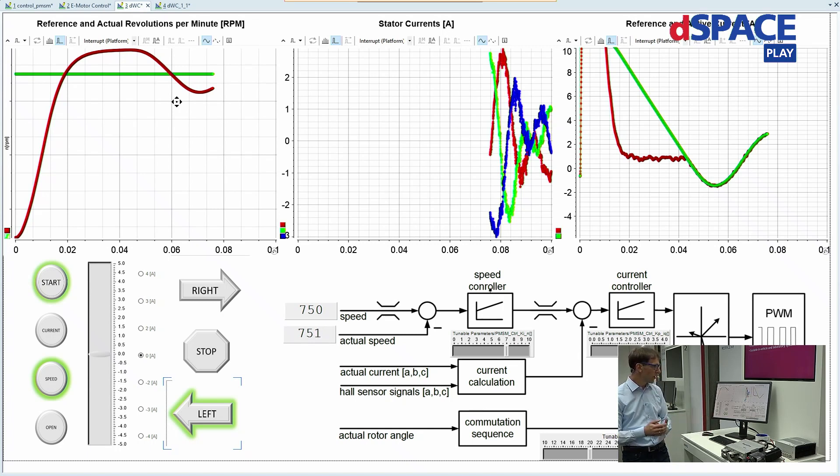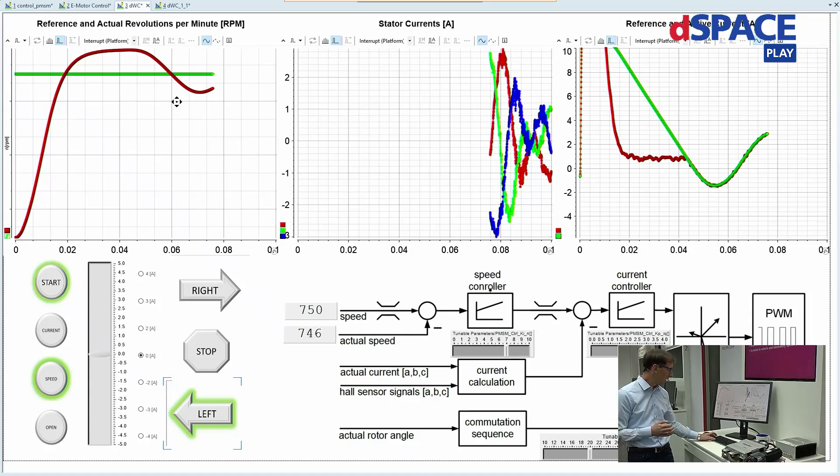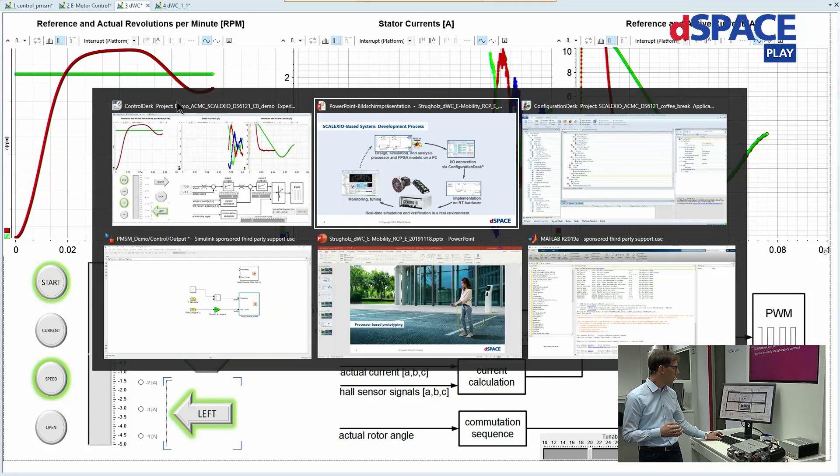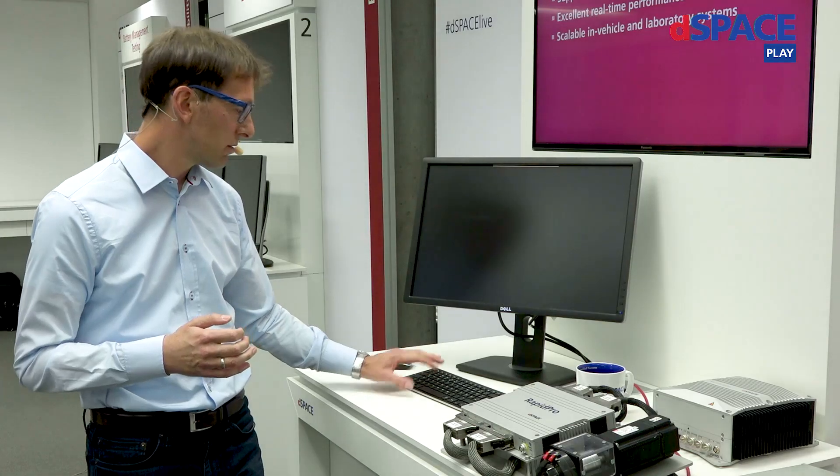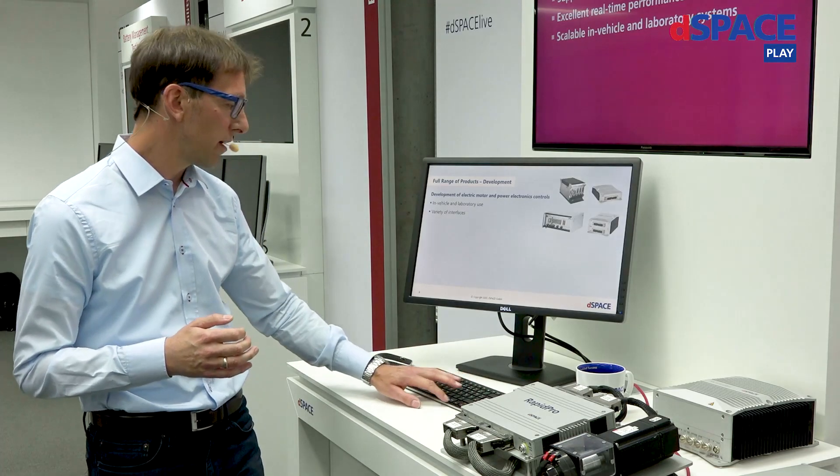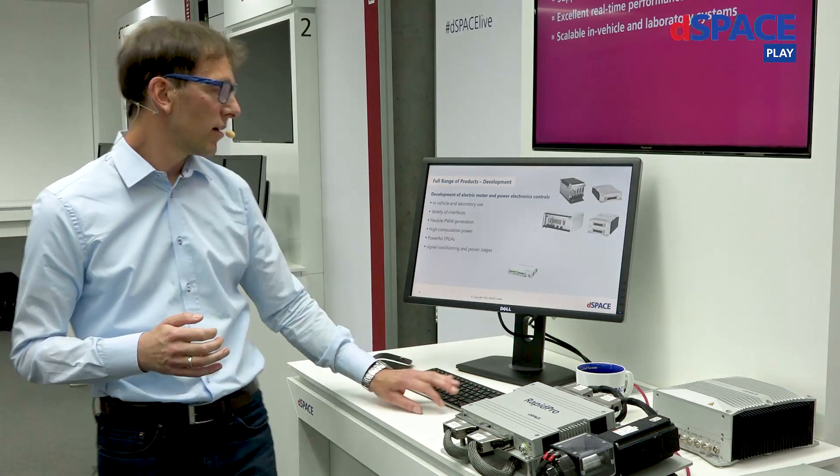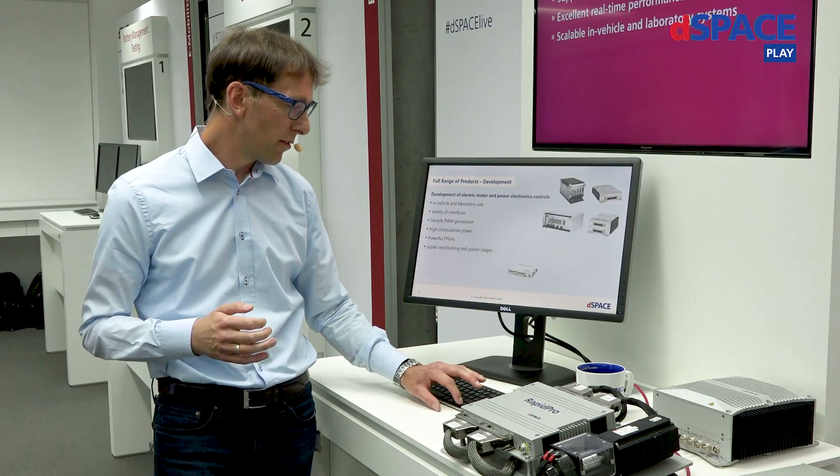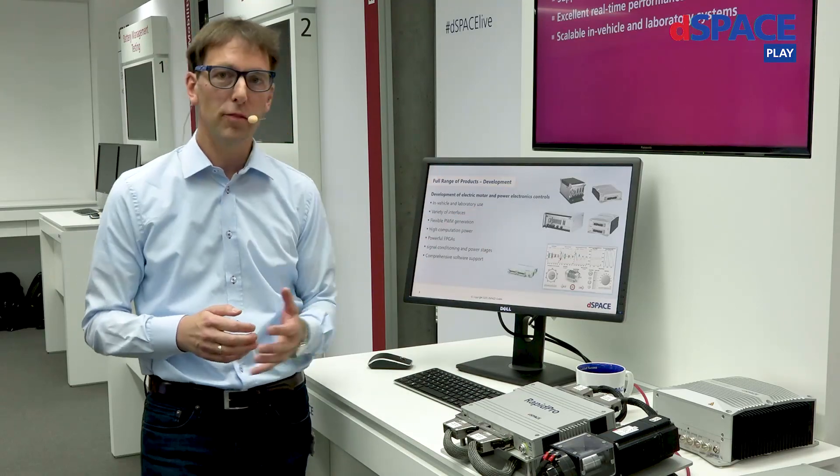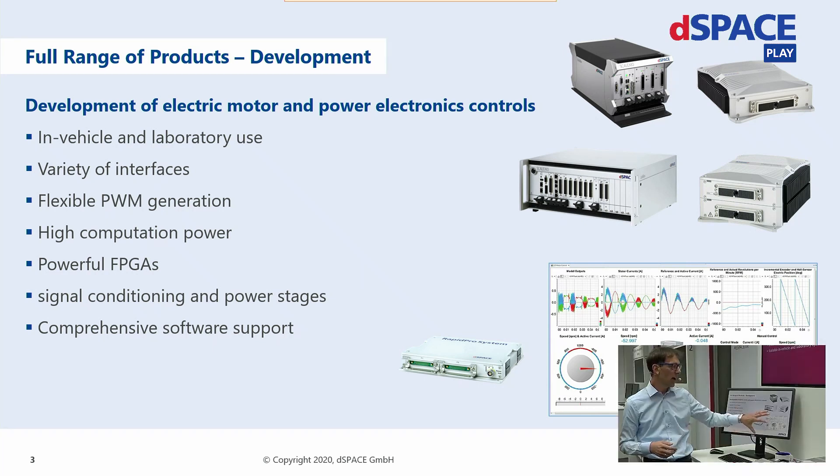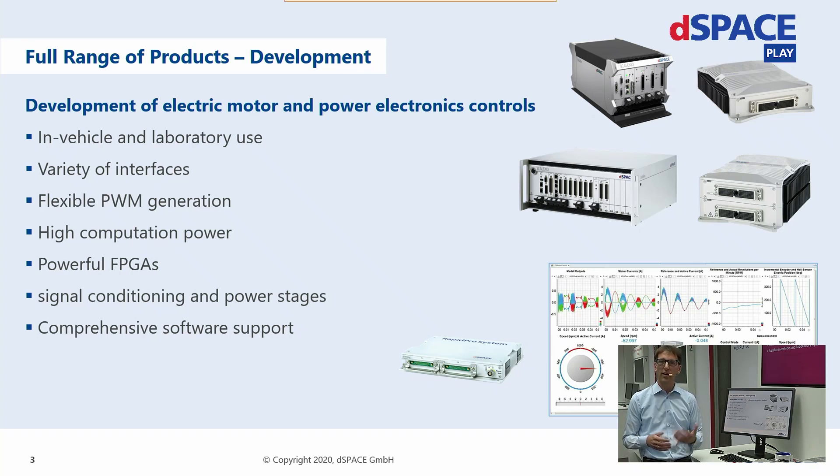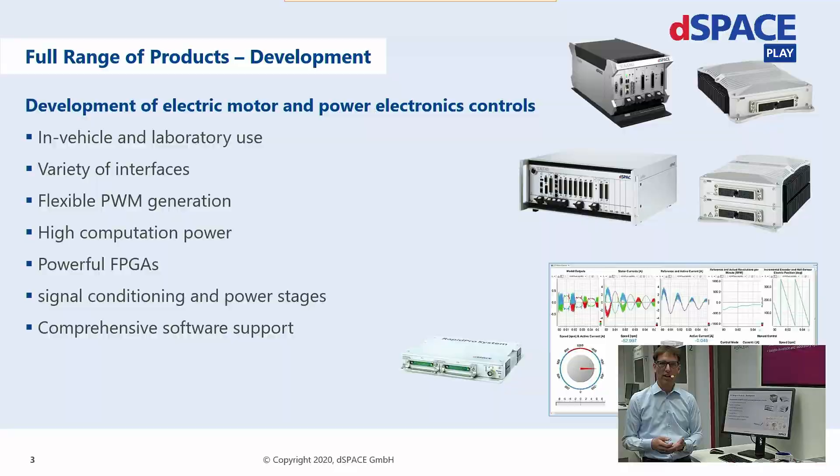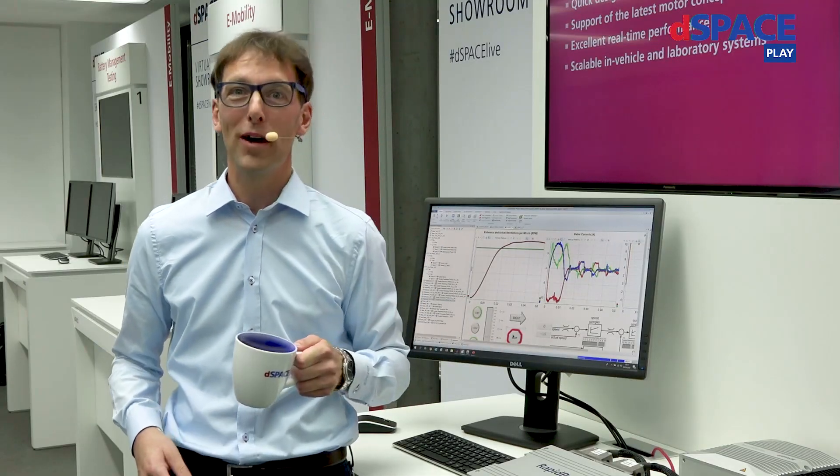So this brings me to the end of my today's presentation. I would like to summarize that dSPACE offers a big variety of products for laboratory and in-vehicle systems with also some power electronics and the tooling to have convenient access to it. Thank you very much. See you next time. Bye bye.